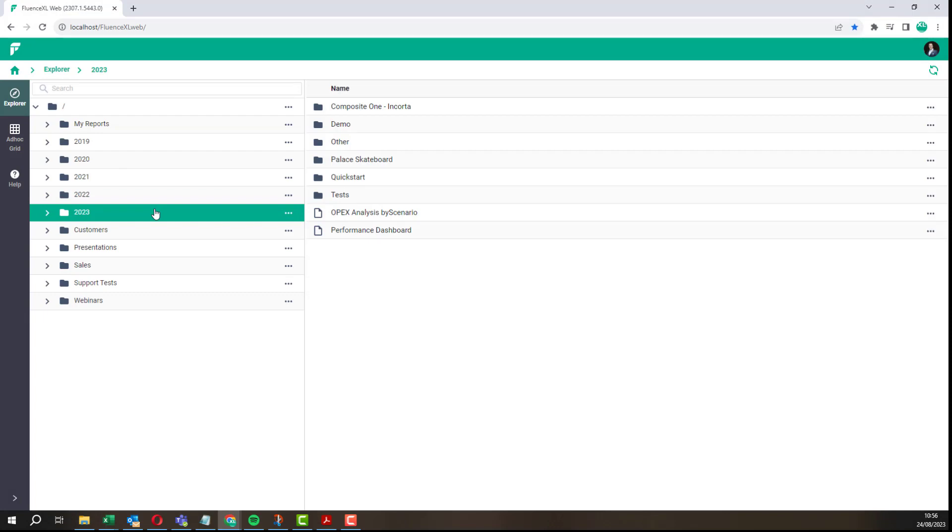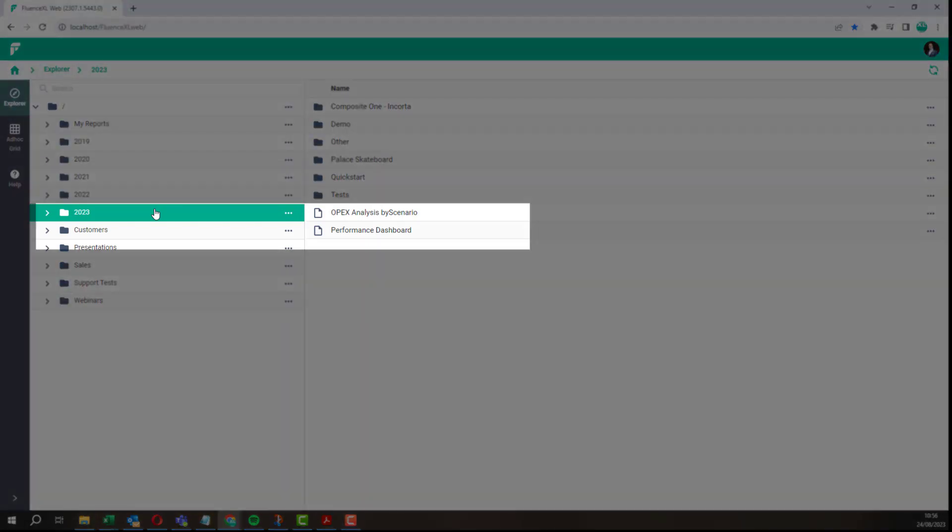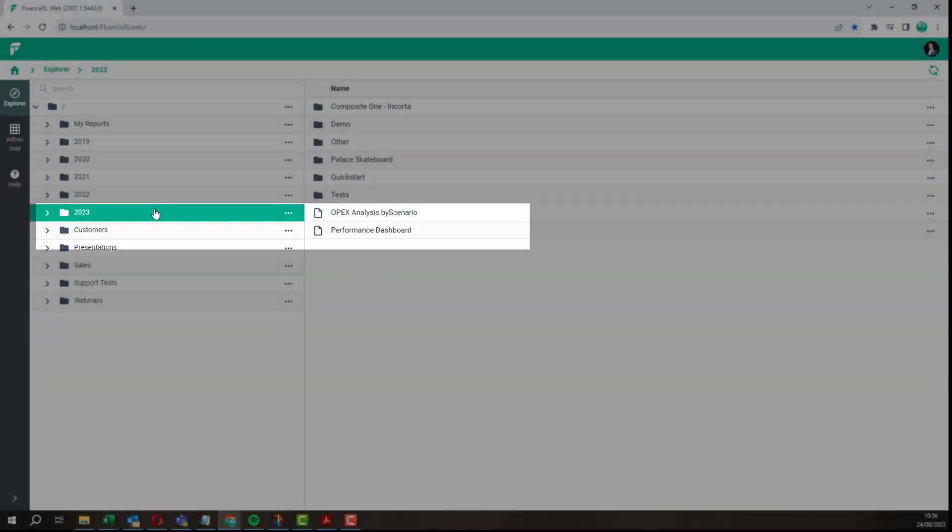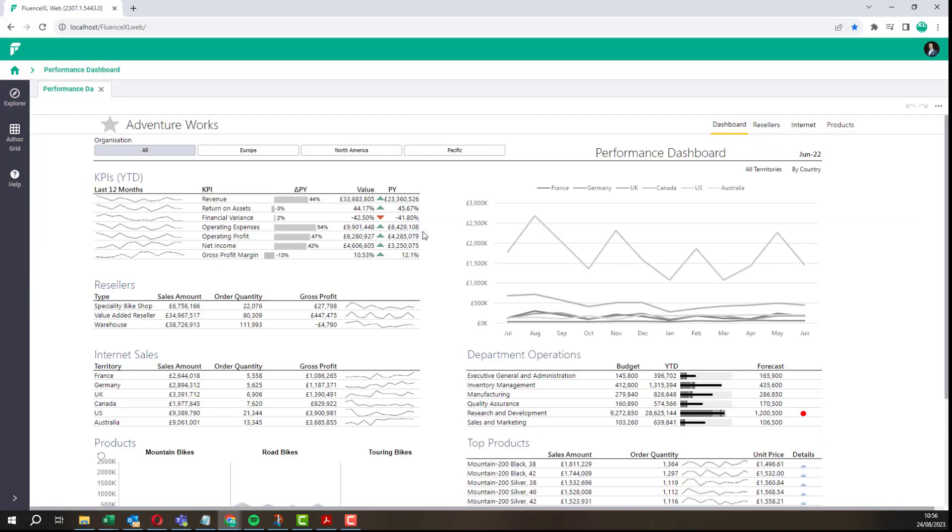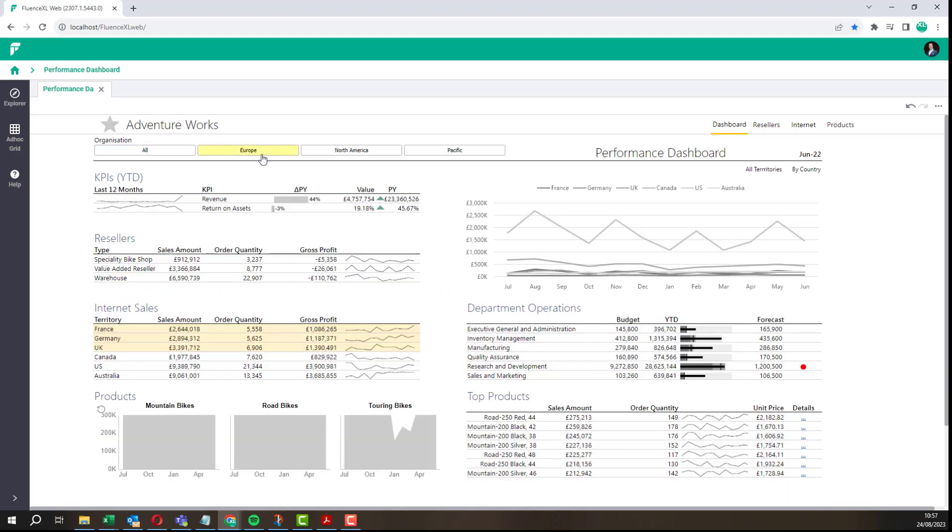Here we can see the report we have just published. Click on the report to open it. The report looks just like it did in Excel.